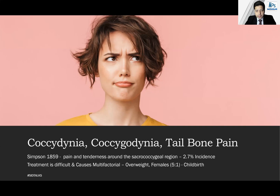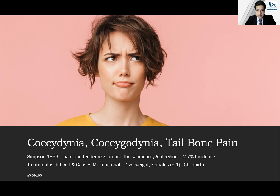To start with, coccydynia, coccygodynia, and tailbone pain are just one and the same thing. Simpson in 1859 described this condition, which includes symptoms like pain and tenderness around the sacrococcygeal region. Out of all patients with back pain, around 2.7% will have coccydynia, and the treatment is difficult because the causes are multifactorial. The predisposing factors are excessive weight, and the female sex is more predisposed with a ratio of 5 to 1. Childbirth — vaginal delivery — makes the condition much more common.